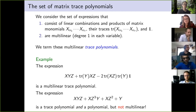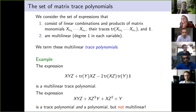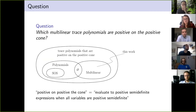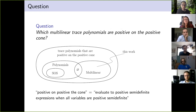In an earlier version of the preprint I called these 'matrix contractions' because it's like tensors contracted with wiring diagrams, but I realized that 'matrix contraction' has a specific meaning in matrix theory, so the correct term is trace polynomials. The question we ask is: which multilinear trace polynomials are positive on the positive cone — meaning they evaluate to positive semi-definite expressions whenever all variables are themselves positive semi-definite? We have the full set of positive trace polynomials, then the subset of sums of squares, and within those the multilinear ones.